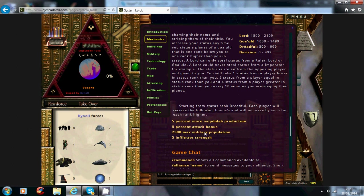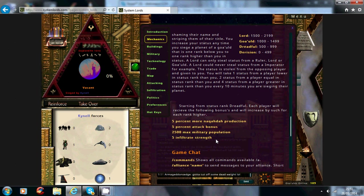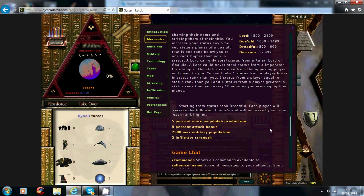5% attack bonus, 2500 max military population, 5% infiltration strength. Now each unit you have requires more military population the bigger the unit, so obviously this is a great bonus to help out for your military population.